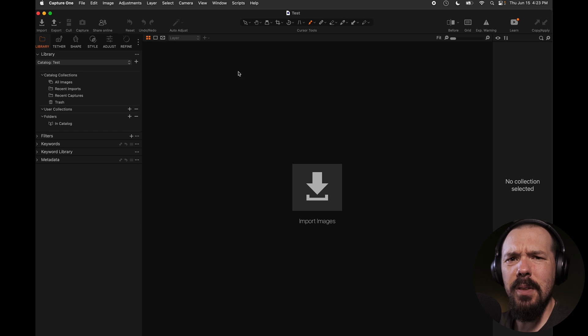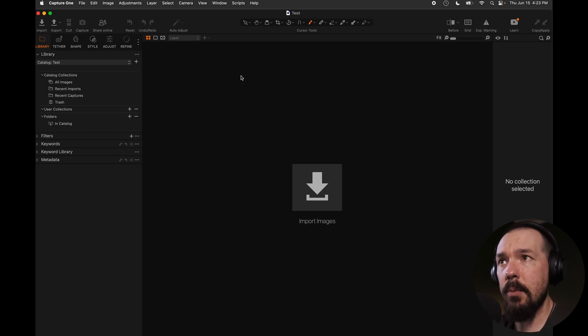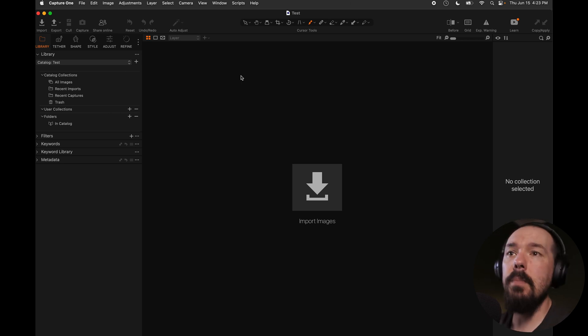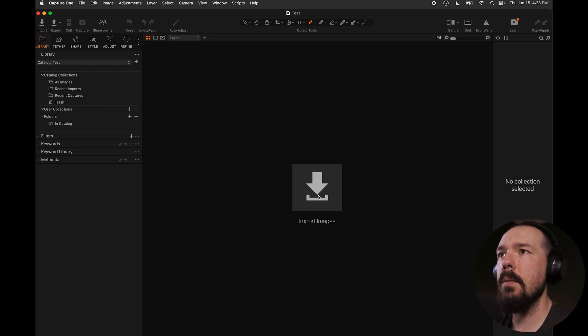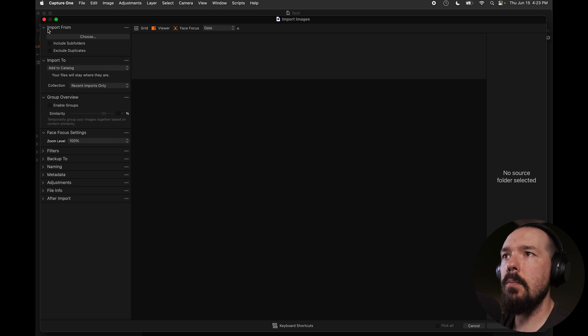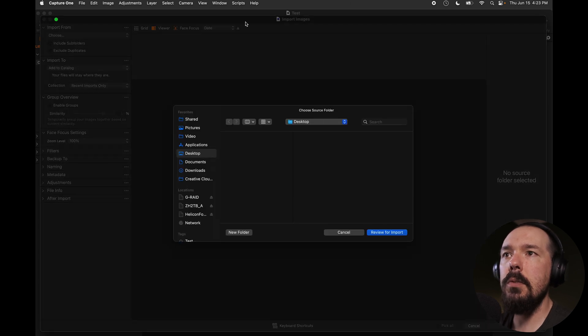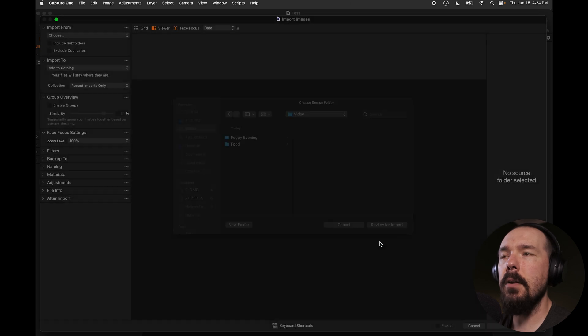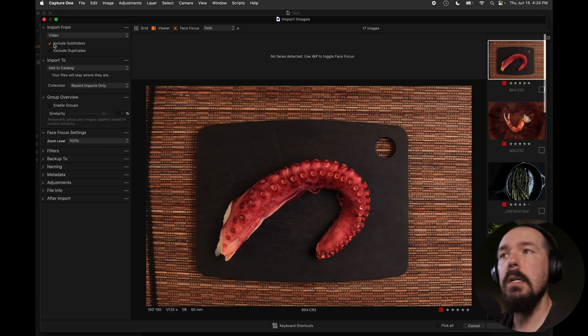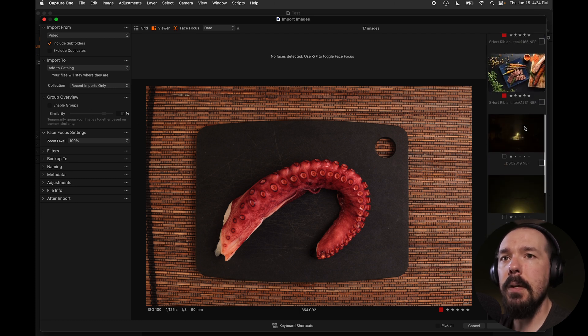Now, unlike with a session, a catalog requires importing. You can't use a catalog like a file browser like you can in a session that we talked about in our last video. So I've got to import images, so I'll make use of this giant import images button in the middle of the screen. I'm going to navigate to import from, select choose, and then I'm going to grab a folder that I know has images. I'll be sure to click include subfolders. And I see all of these images populate.